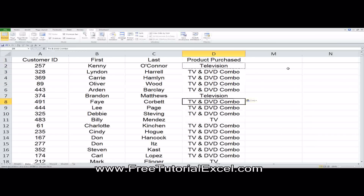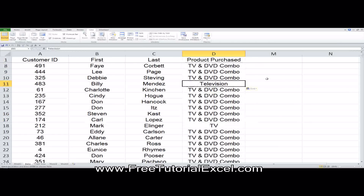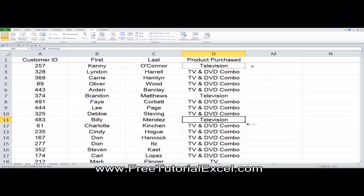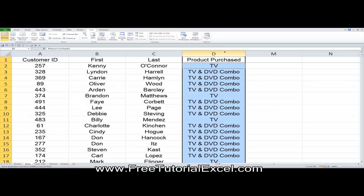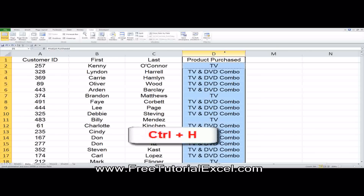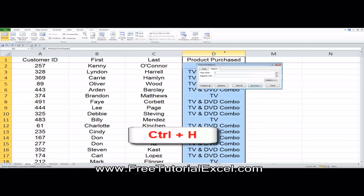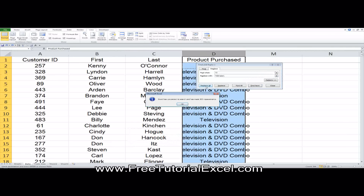One way to do it would be just to copy down, but that could get kind of tedious, especially if you had hundreds of rows. A much quicker way is to start by selecting the range of cells that you want to change. Click Control-H — hold down the Control key and then the H key. Type in what you want to find and then replace it with. So we want to change TV to Television, then click Replace All.